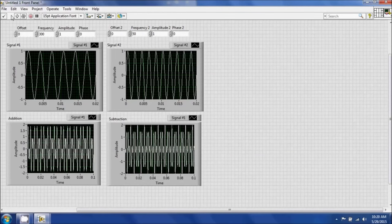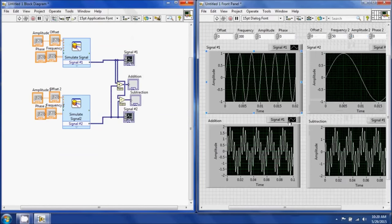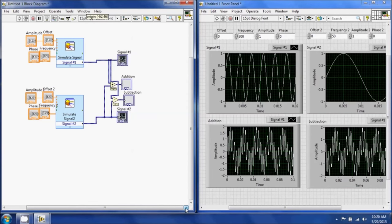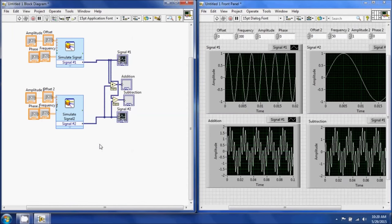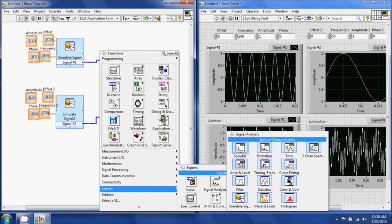If I change the signal 2 frequency to 50 Hz instead of 500 Hz, you can see the change. Now say you're receiving the addition signal from your DAC and you'd like to know what frequencies are present. You can do that using a Fast Fourier Transform. To do that, go to the block diagram, right-click, go to Express, Signal Analysis, and then Spectral, and add that in.